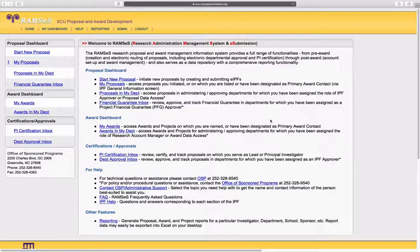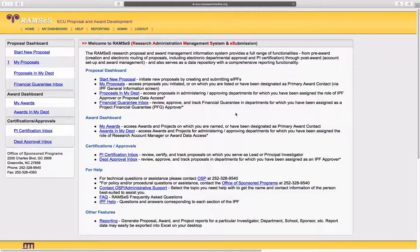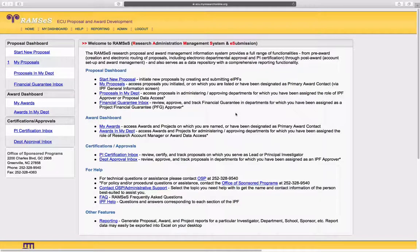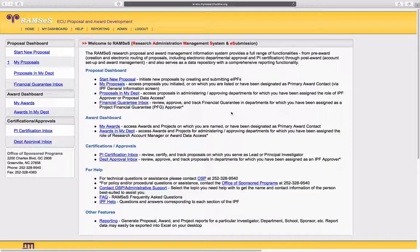This is a video quick tip depicting how to add a research cluster to a Ramsey's proposal for the purposes of routing and reporting.